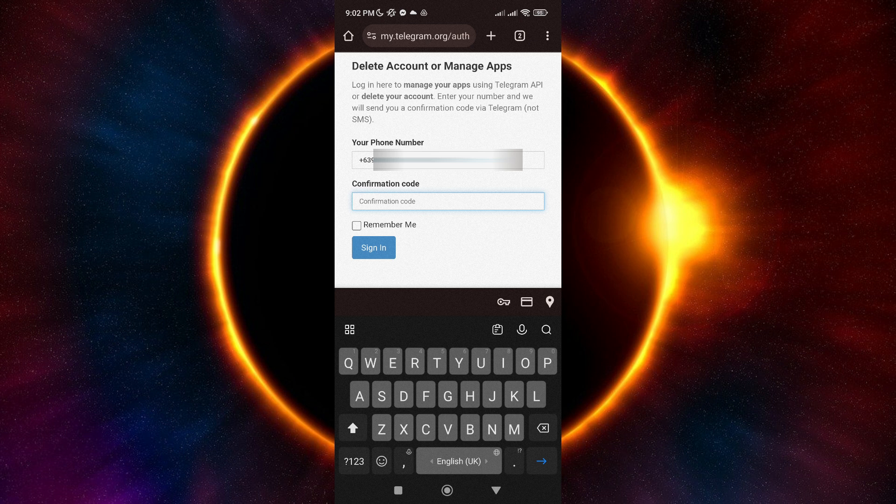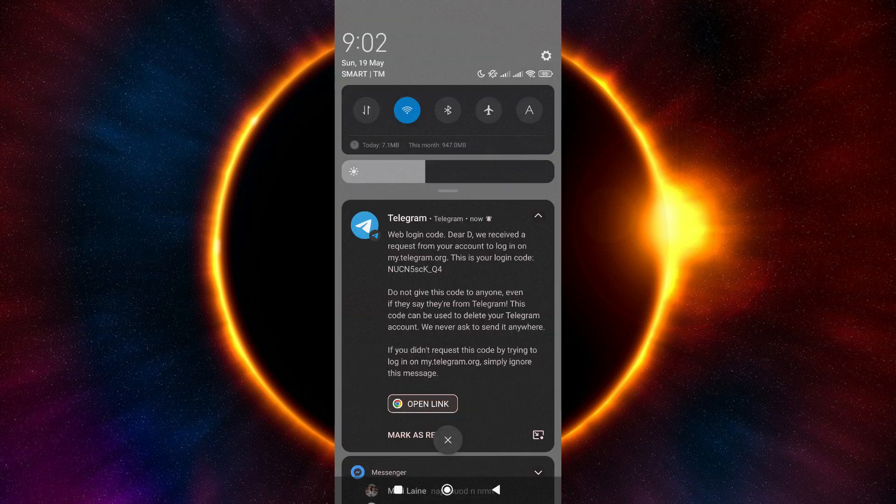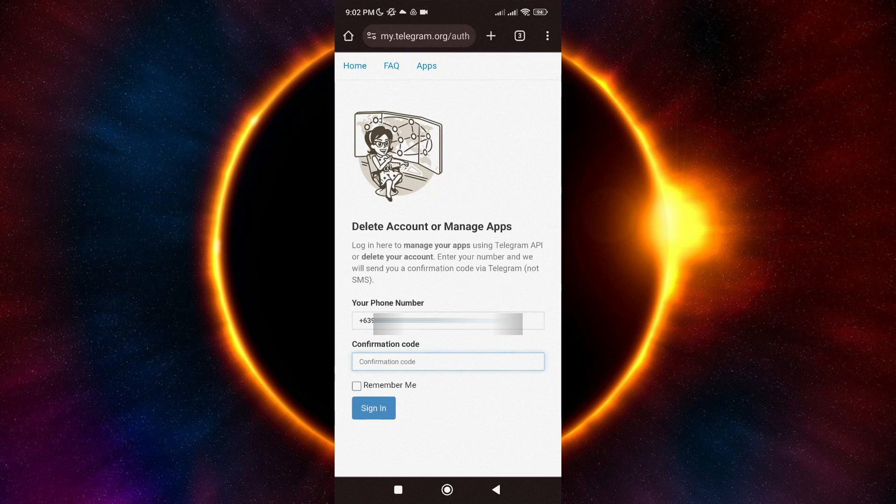After that, you will receive a confirmation code to your Telegram account. Just enter it here, then tap on Sign In.